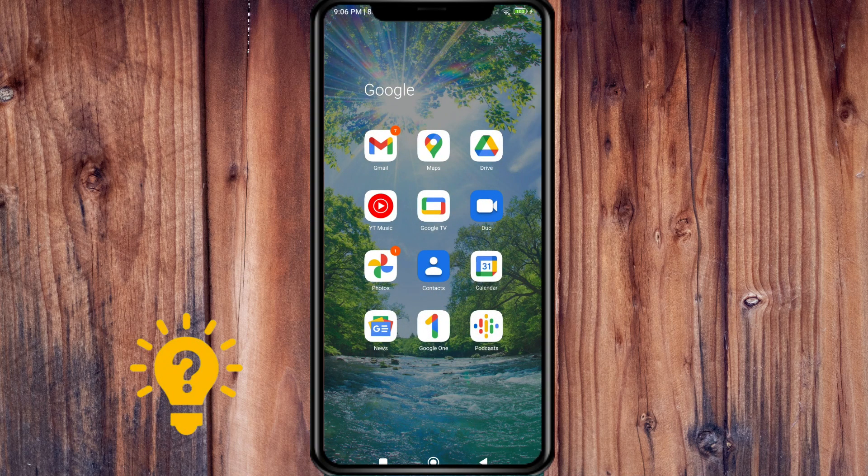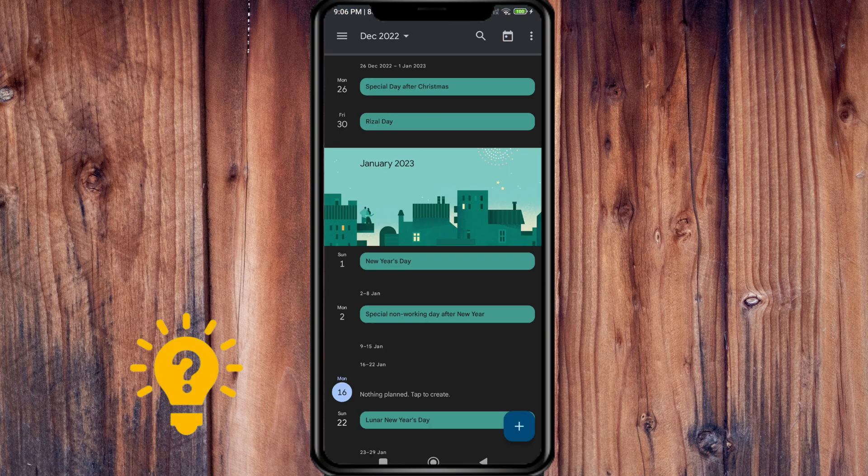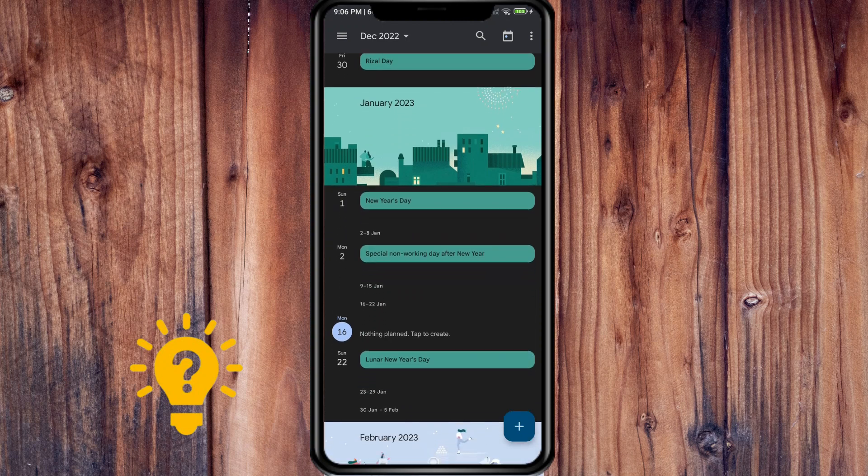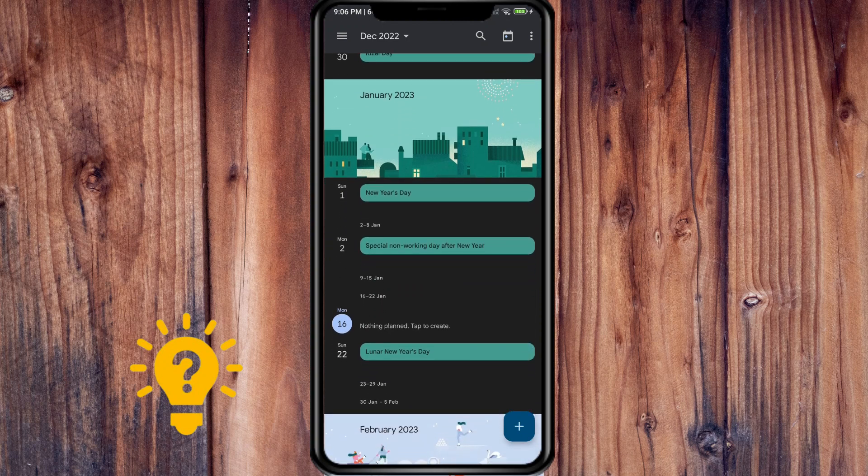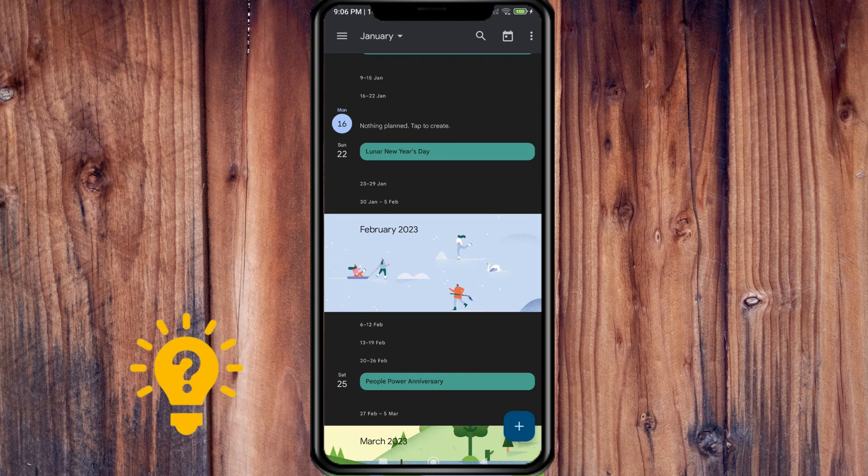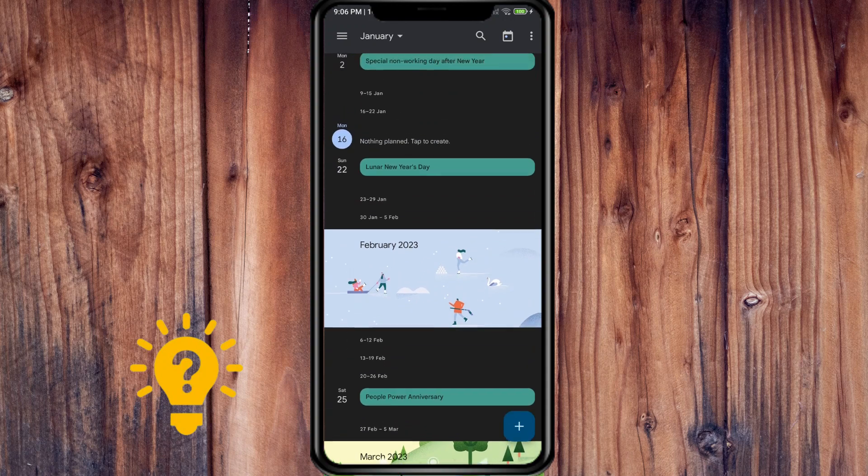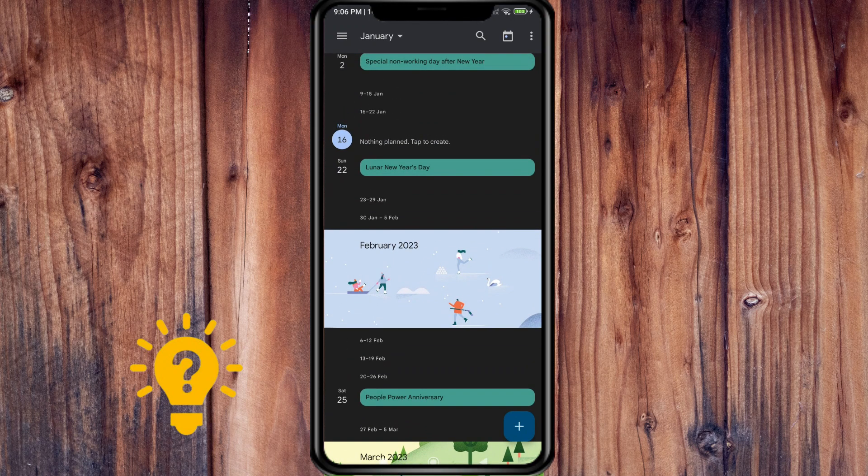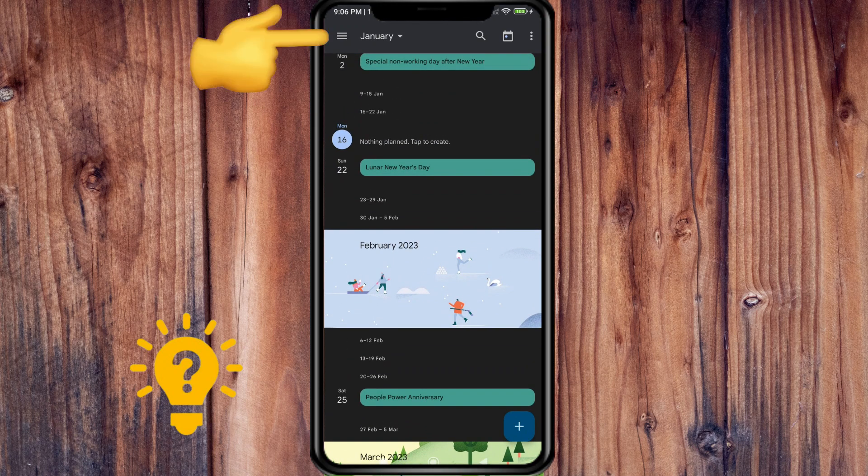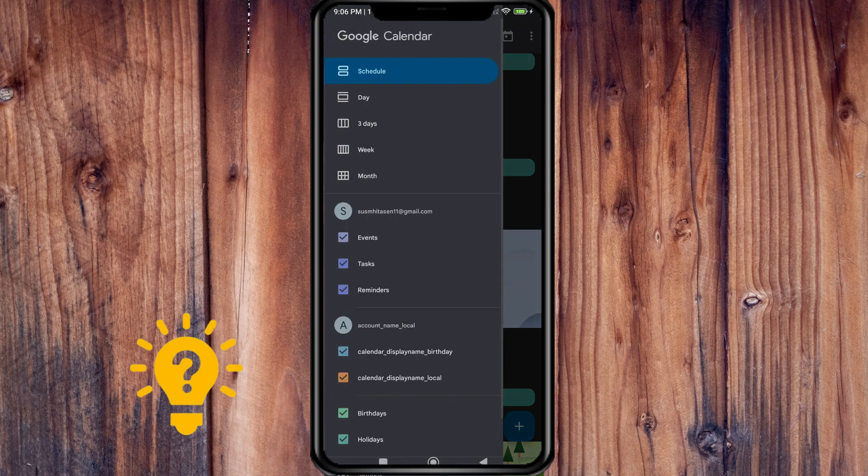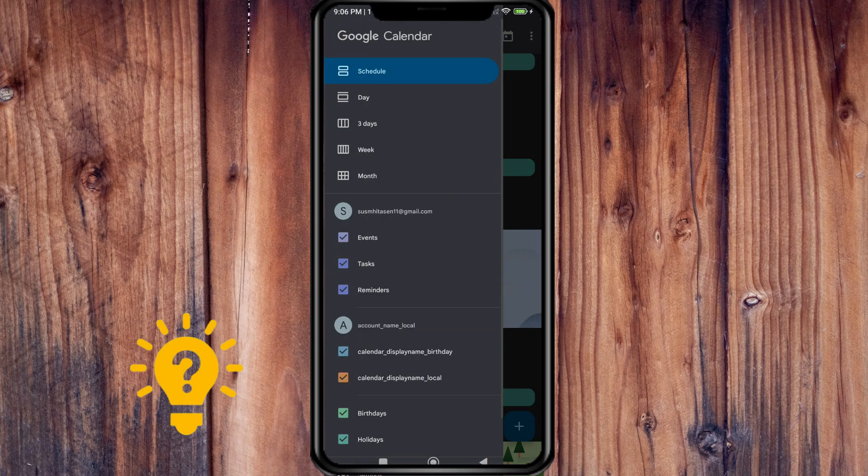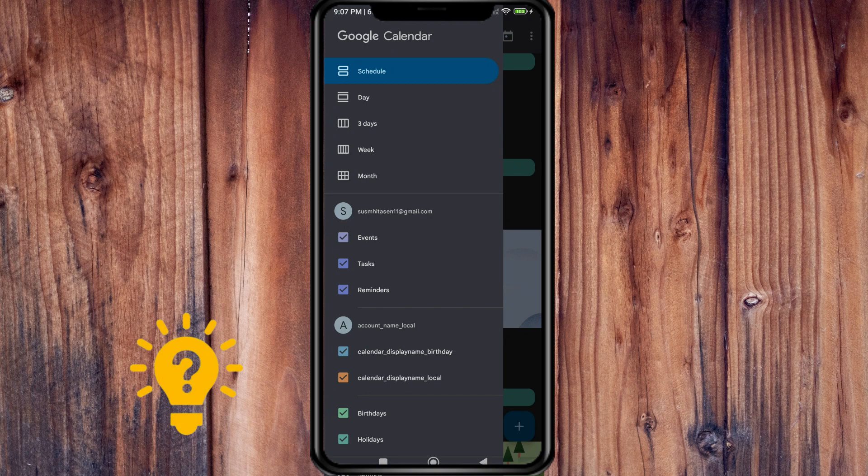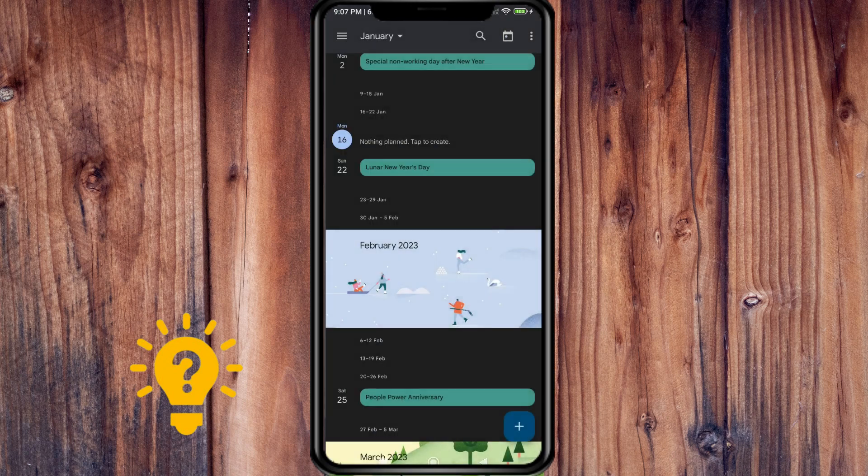We have it here and you can see the days. If you tap the hamburger button on the upper left part, you can see it by schedule, day, three days, weeks, and months.